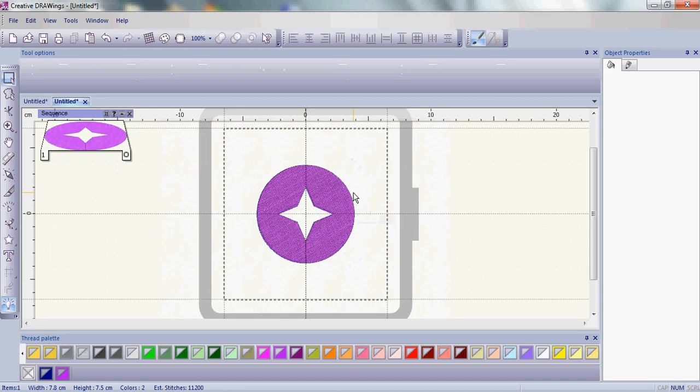So combine and group are both very useful tools, and it's really important that you do know the difference. Hopefully this little exercise helped you find out the difference between group and combine.